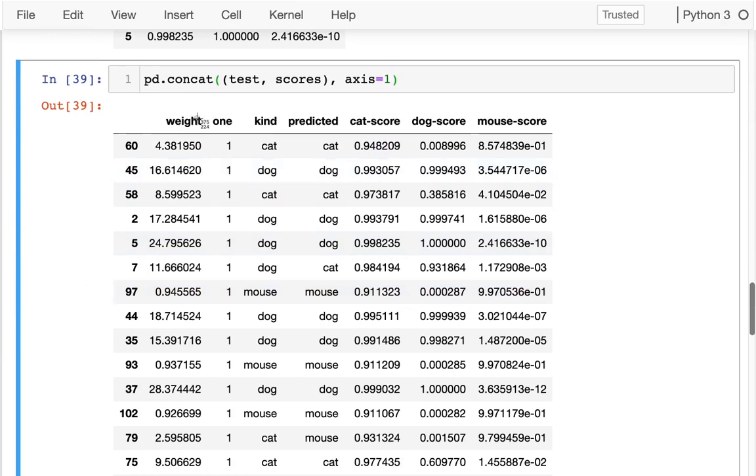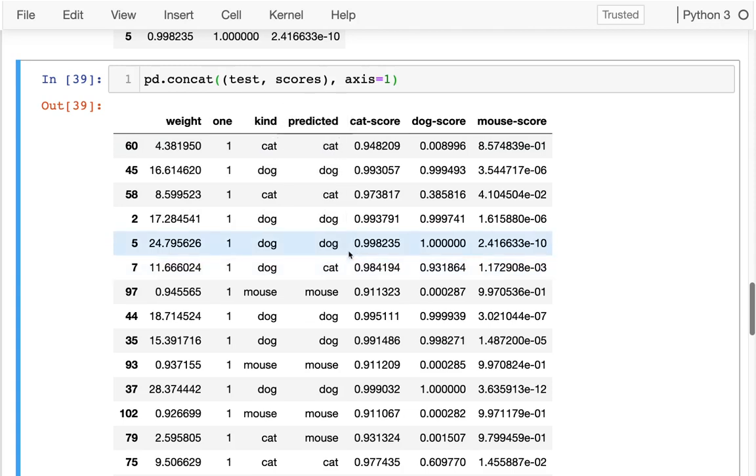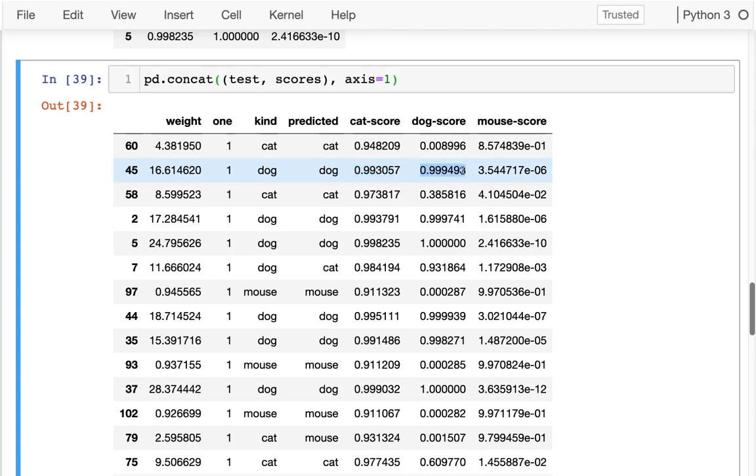And then here what I can see is, this is my original data. This one is what it actually is. This one is what it was predicted to be. And that prediction was based on these scores. All between 0 and 1. So I can see for this first one, this 4-pound animal, the cat logistic regression says 94%. Definitely not a dog. Maybe a mouse. What about this one? This one was kind of close. It was a 16-pound animal. It actually did pretty well on the cat score and slightly better on the dog score.